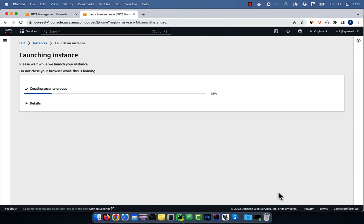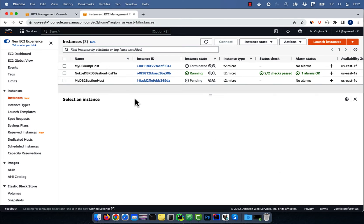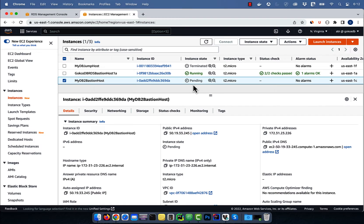Let's copy the public IPv4 address of our jump host and then navigate to the DBeaver software.